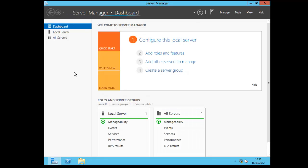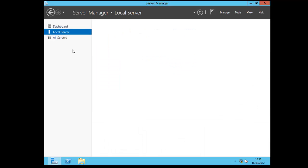Here we are in the Windows Server Manager dashboard. And from here, this is the new sort of UI that you've got to use. It will manage your local server.